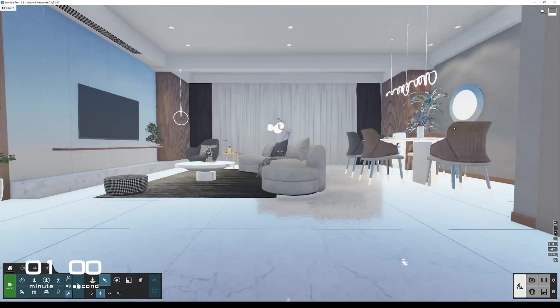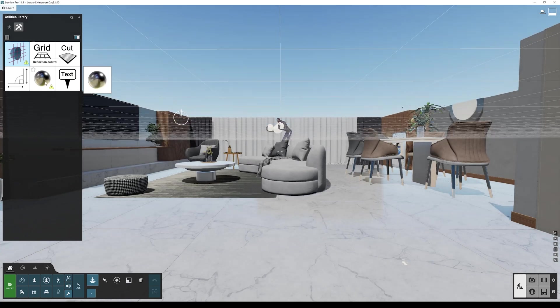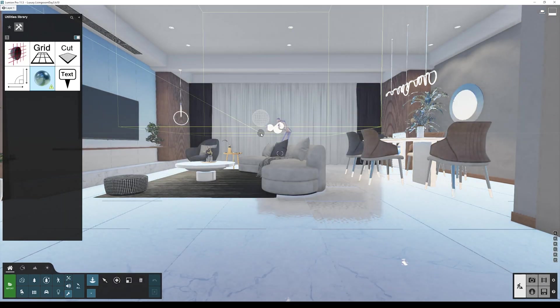So here I have the scene in Lumion, and if you notice, all of this scene is a little bit blue. All the materials seem to have this blue tint. So the first thing to better assign the materials, we need to add a reflection control. You go here to utilities and you'll find reflection control.